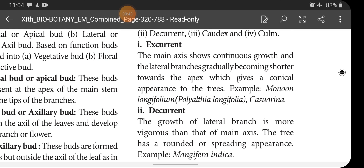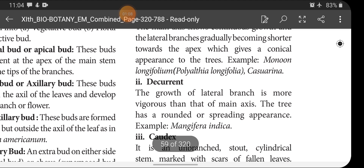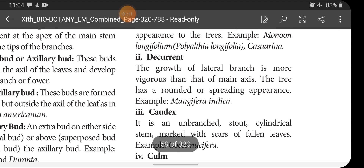In excurrent types, the main axis grows continuously and the lateral branches gradually become shorter towards the apex, and it looks like a cone-shaped structure — this is called the conical appearance of trees. Examples are Polyalthia longifolia and Casuarina. In decurrent, the growth of lateral branches is more vigorous than that of the main axis, and the tree has a rounded or spreading appearance.